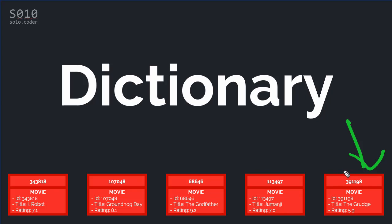It depends on your case. If you need to reach items quickly, use a dictionary. But there is a main restriction: the key has to be unique and cannot be null — you cannot have duplications of the key. For example, maybe the movie title is not a good idea as the key, since we can potentially have movies with the same name. But the ID is unique.